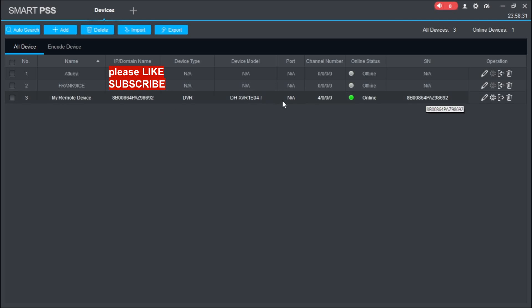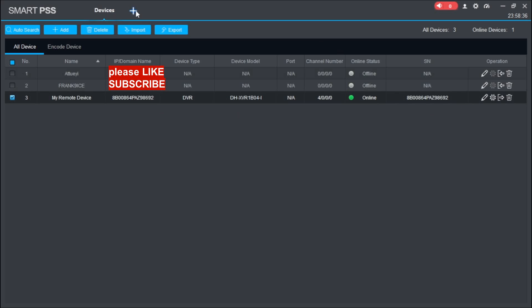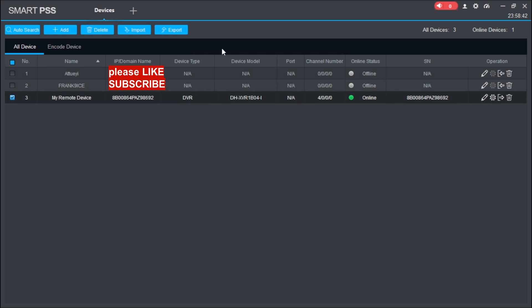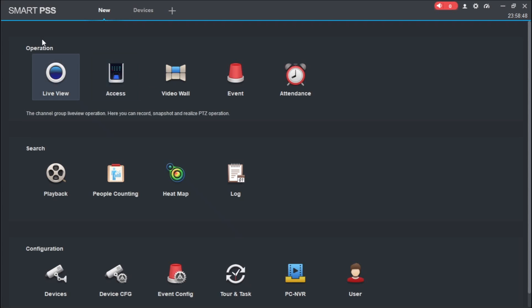For you to view your camera, come back to this interface. Click on this Add button. Click on Live View.